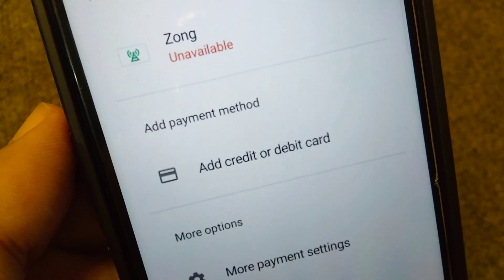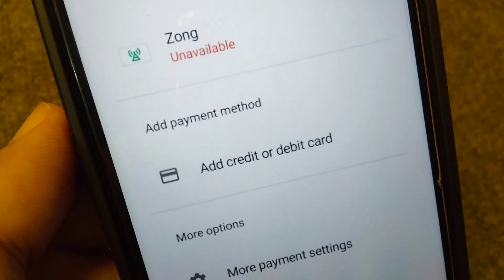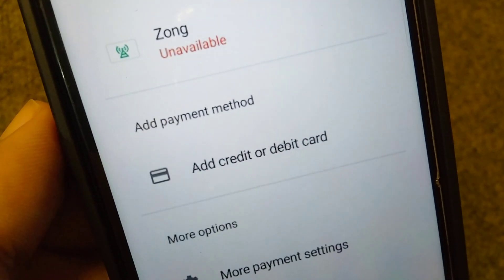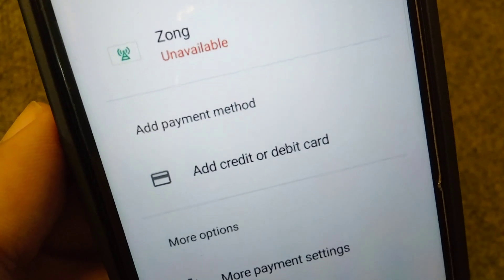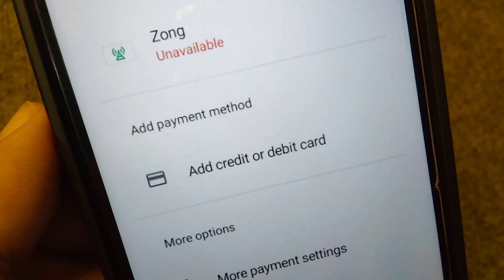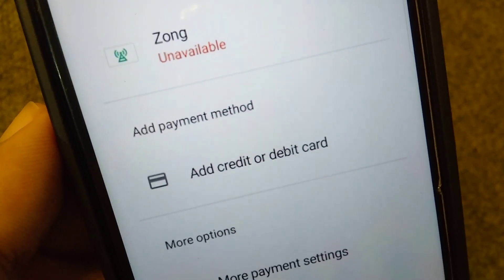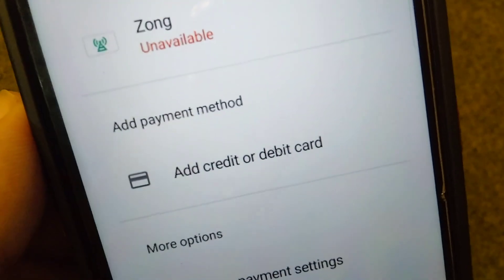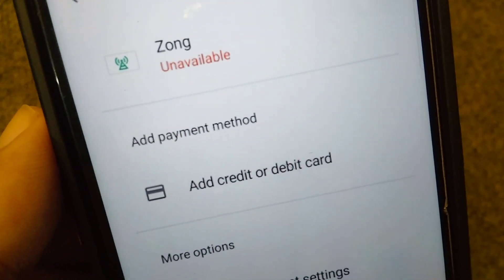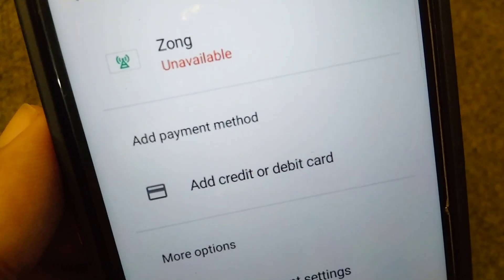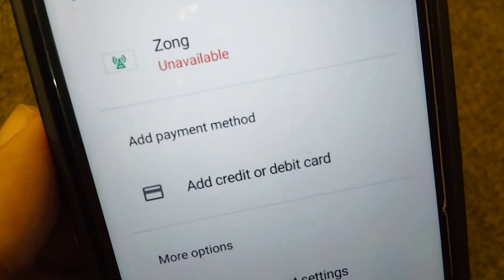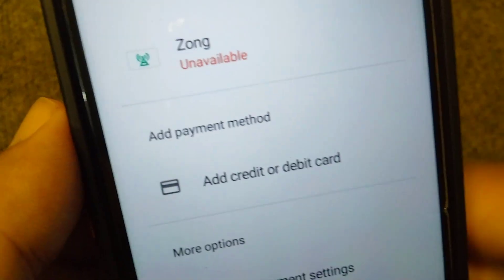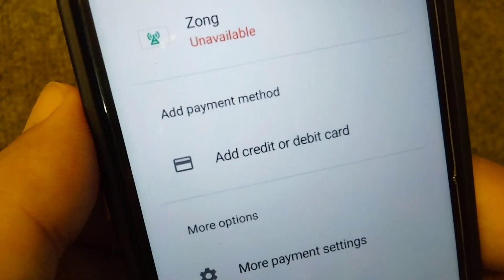Hello everyone and welcome back to my YouTube channel with another useful and informative video, which is about how to fix payment method unavailable in your Google Play Store. If you're facing this problem — that you are unable to add your payment method in Google Play Store — here I will show you how to fix it.